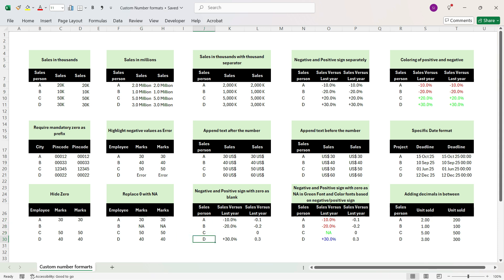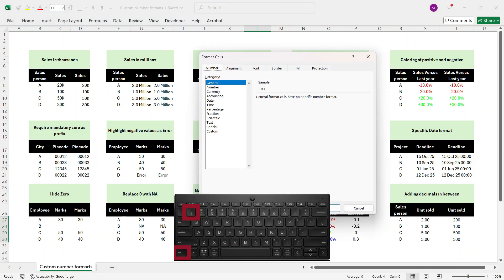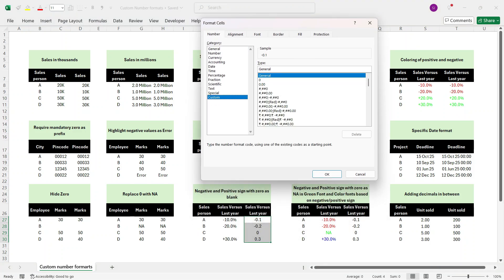In this example we want positive numbers to show as plus with percentage, negative numbers as minus with percentage, and zero to disappear. Select the entire cells, press Control+1, go to Custom, remove General. For positive number write '+0.0%'. Press semicolon to describe the negative number: write '-0.0%'. Now to make zero blank, press semicolon again for the third part and press hash (Shift+3). Press OK. You see the desired output.